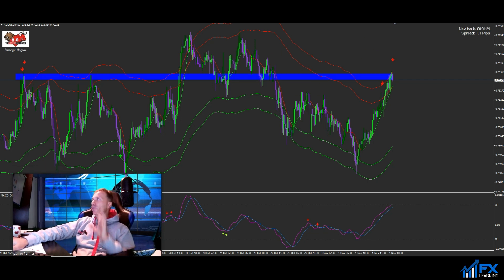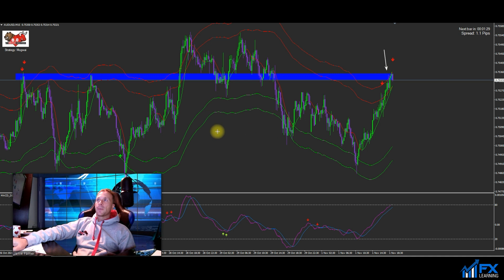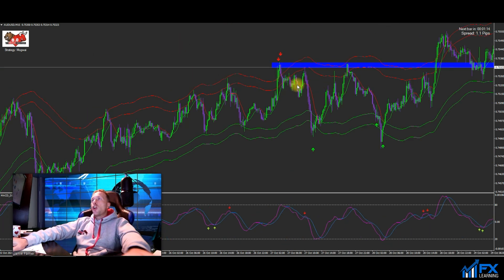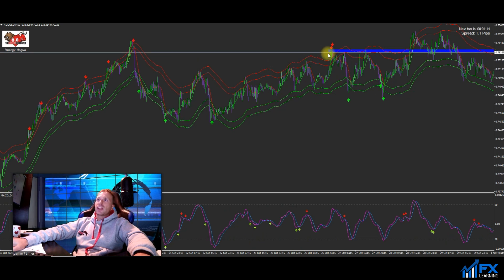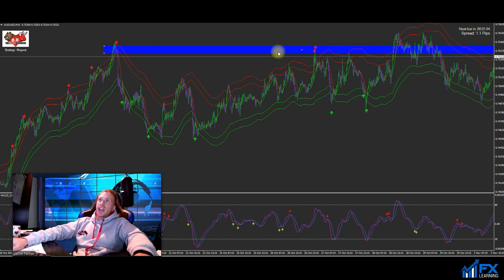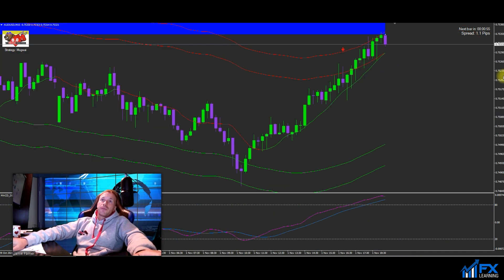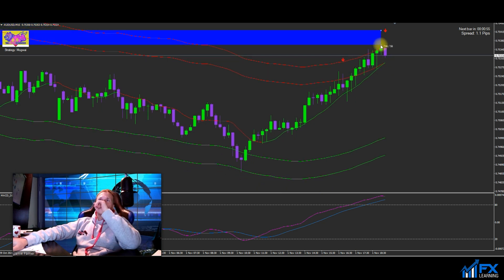I don't need to go back in time, I don't need to look at different time frames — I can clearly see resistance here, here, and here. I have a rule: if we have at least two or three touches of a support and resistance level, it's valid. You can see it touched there and there — a very good area of resistance at this level.